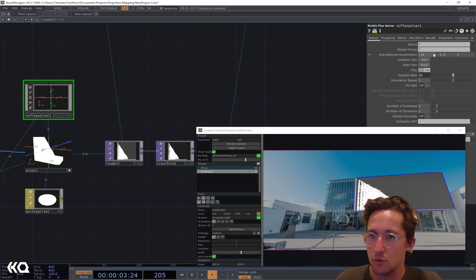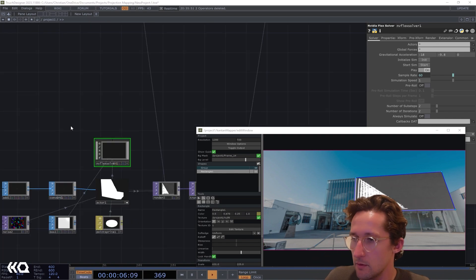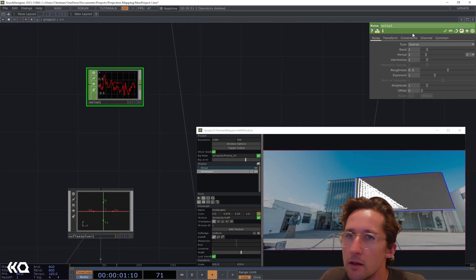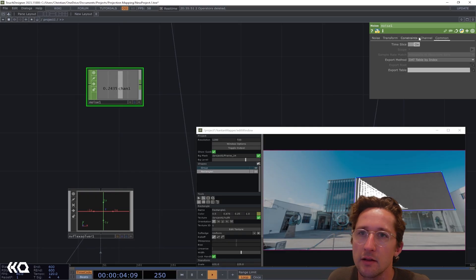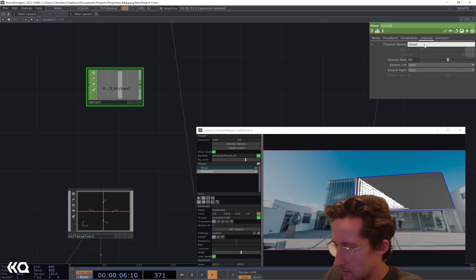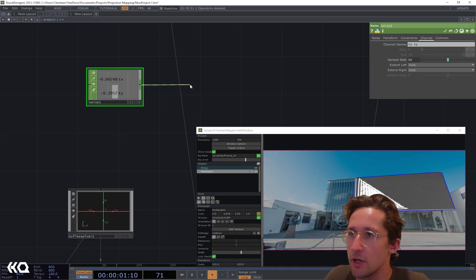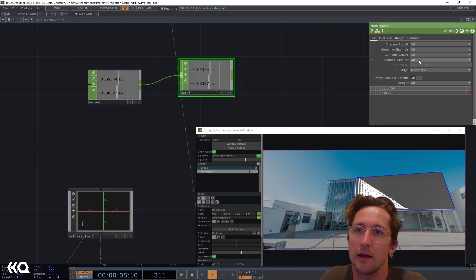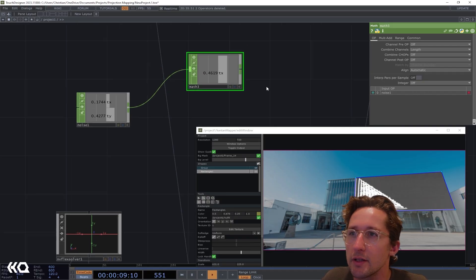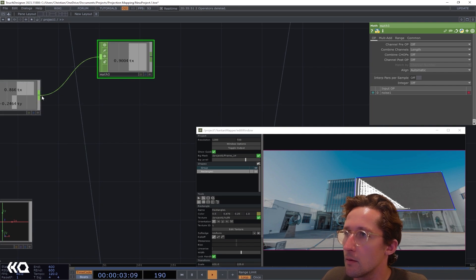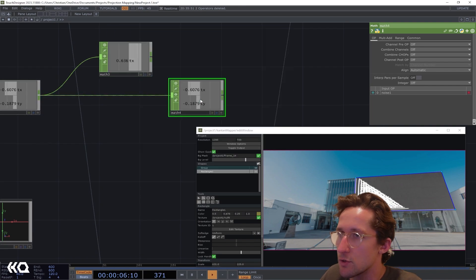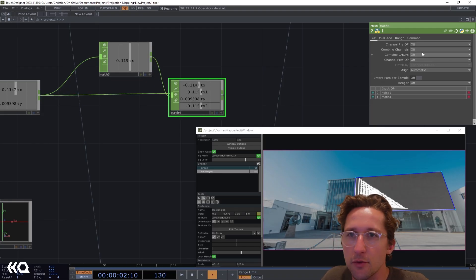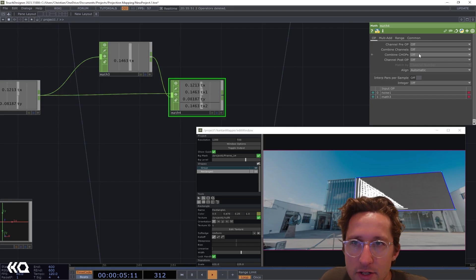So if I take the output of what we've created with the particle sim, we can see if I move things around, we're getting a sense that the actual frame of our projection map surface is constraining the particles. It gets an interesting feel where the walls or the frame of the TOP itself is acting as a boundary to our particle system. We can even go ahead and make this dynamic by adding some noise.